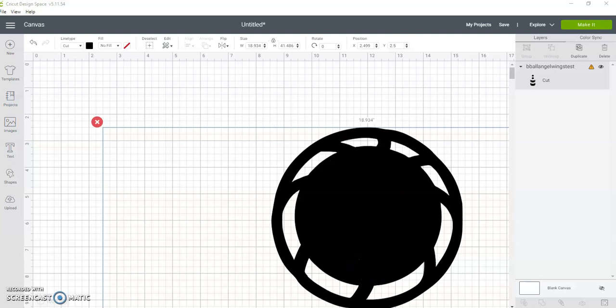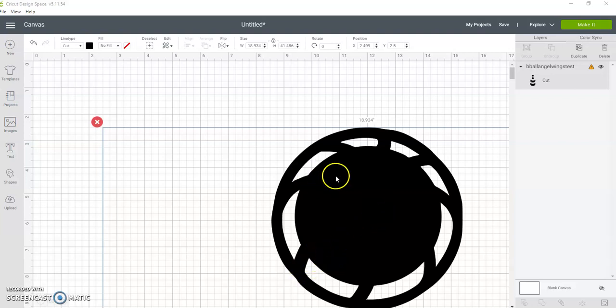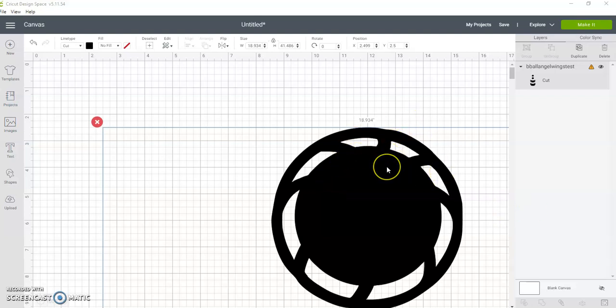Hi guys, so this will be a tutorial for the B-ball angel wing pendant. When you get the file, it will be large when you bring it into your Design Space, or if you use a Silhouette, whatever you call that program. When you bring it in, it will be a large file.